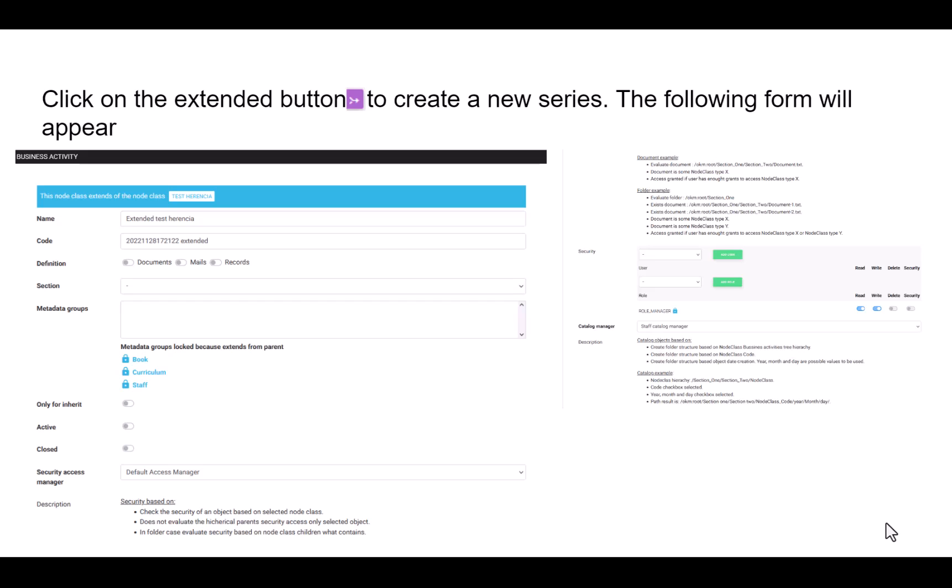Set the Default Security Access Manager. There is always a default security, but you may want to set a different security for a document series. For example, if a document has metadata with the value X, then user Y will not be able to see that document. But if that metadata has another value, user Y can see the file. In the image, the default security is chosen.